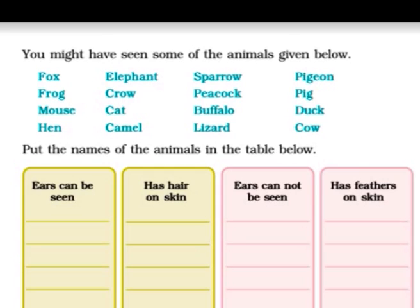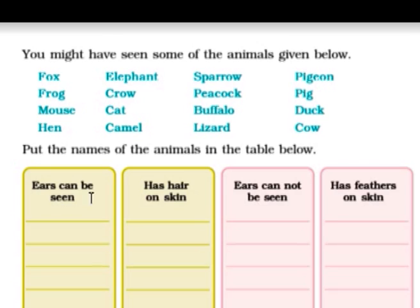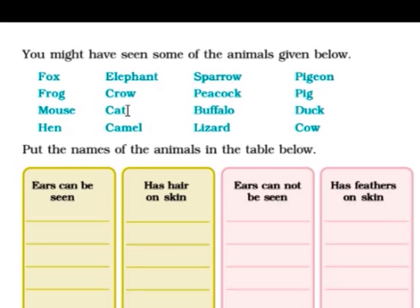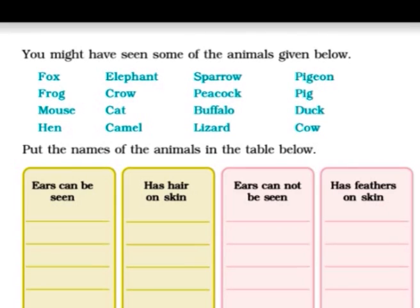You might have seen the animals given below. Now you have to write their names in the table. There are two columns: ears can be seen, and has hair on skin. For example, fox — ears can be seen, yes; has hair on skin, yes. Then ears cannot be seen and has feather on the skin. So you have to write down the animals which have feathers or do not.